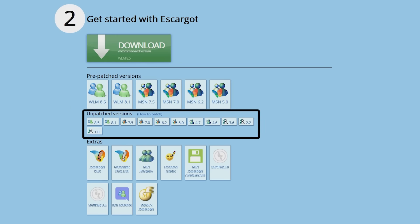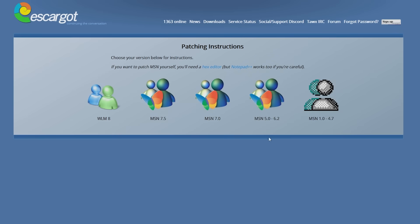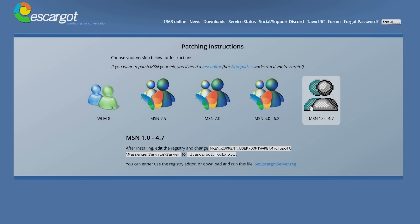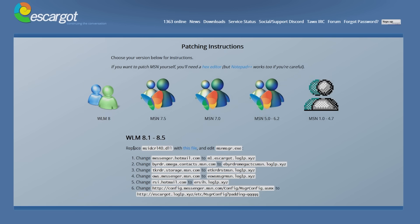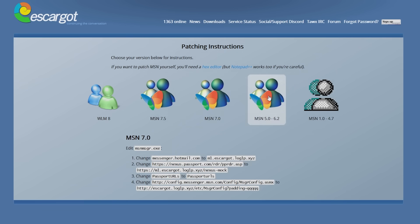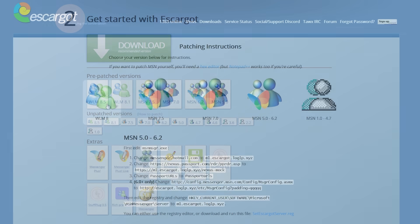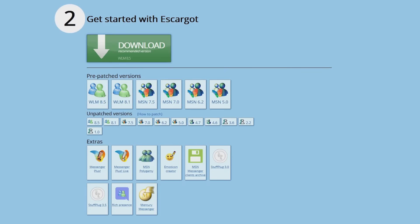Versions 1.0 to 4.7 do not have a patched version available, as you have to modify a key in the Windows registry to use the custom server. If you choose to patch versions 5.0 to 8.5 yourself, a hex editor is recommended as you have to edit Messenger's executable file.